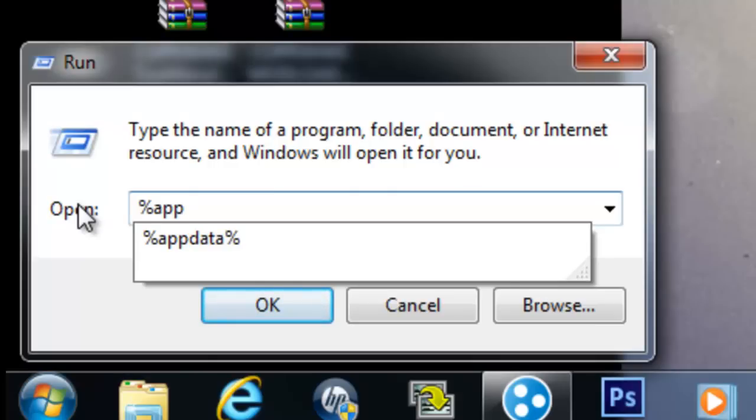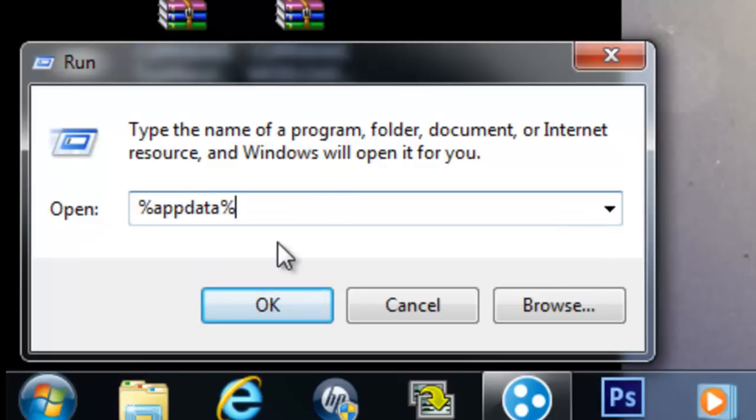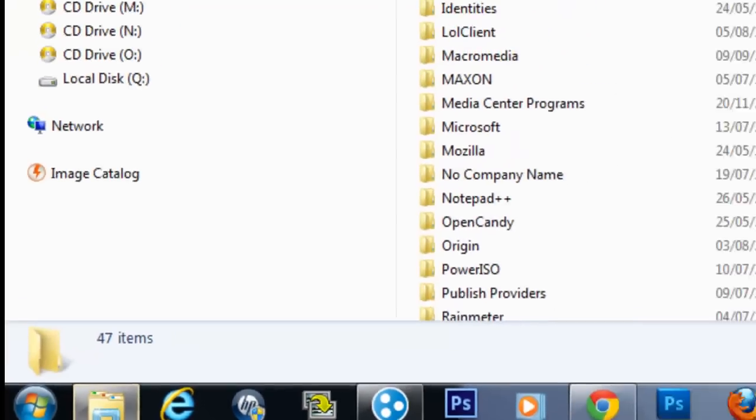App, A-P-P, data, D-A-T-A. Then shift and then press 5 while you're holding shift. Percent, appdata, percent, okay.